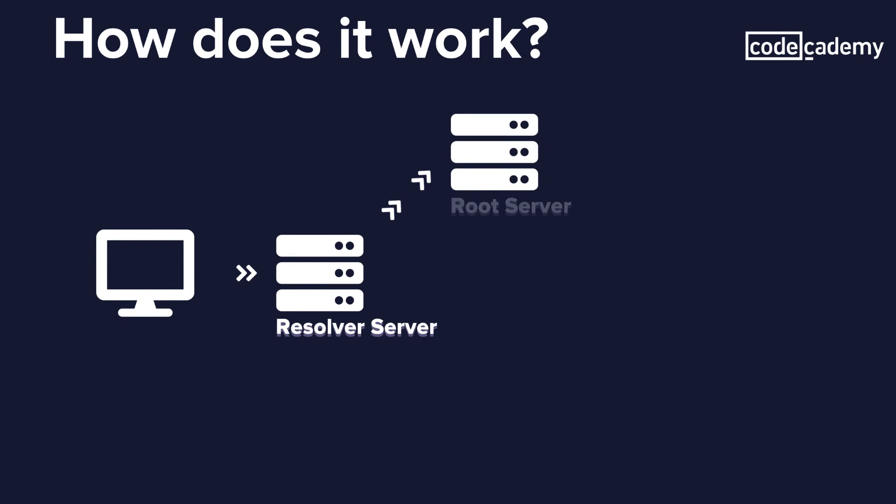When we look at the hierarchy of our domain name search, the root server is at the top. There are 13 root servers strategically placed throughout the world, operated by different organizations. Each set has their own unique IP addresses. The root server receives our query for the IP address but doesn't know the domain. However, it knows where to send the resolver to find it.